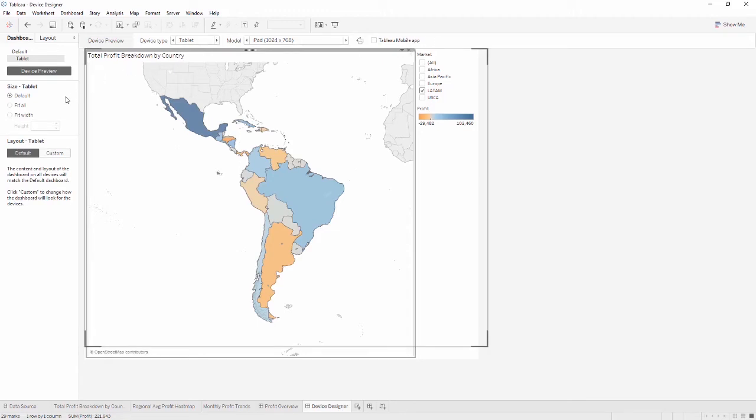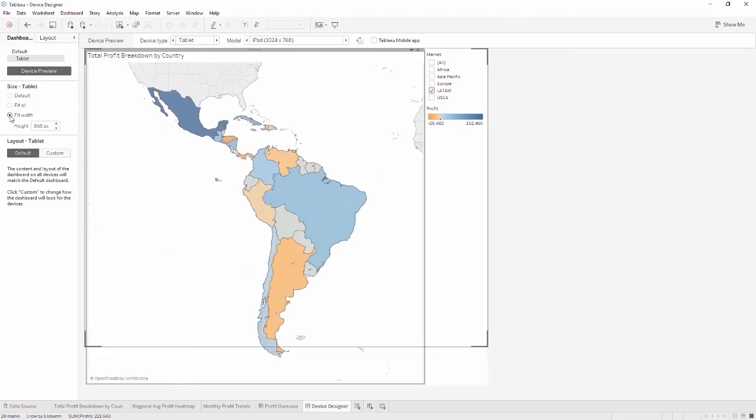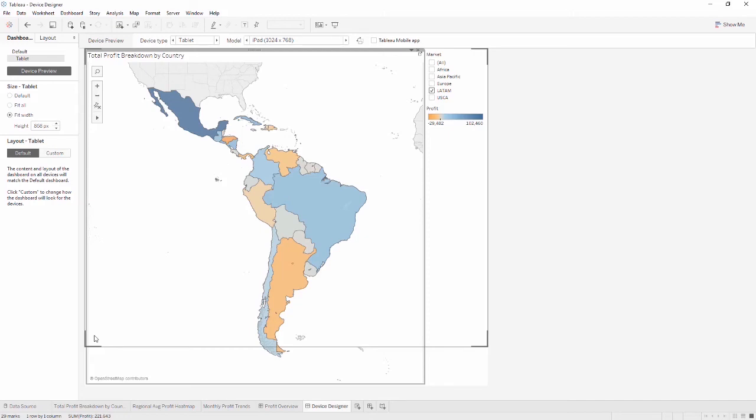When a layout has been added, the first decision is size. Default keeps the size from the default dashboard. Fit All fits all the dimensions, like automatic sizing on the default. Fit Width fits the dashboard horizontally, but allows a hard-coded height. This means the user would scroll vertically to consume the entire dashboard. We can see the device frame, which depends on the model chosen, to see what content is clipped. A best practice is to have a peek at the bottom of the screen, indicating that there is more content to be seen by scrolling. We'll leave it on Fit All for now.